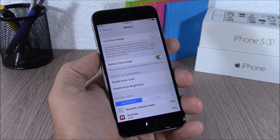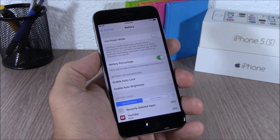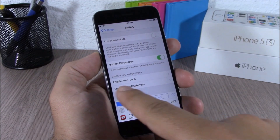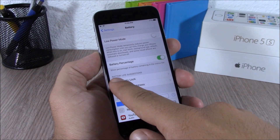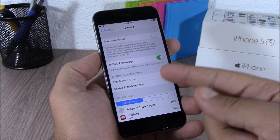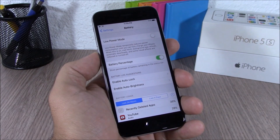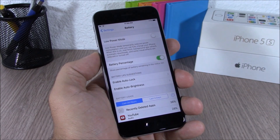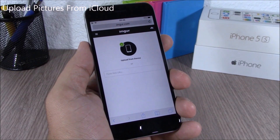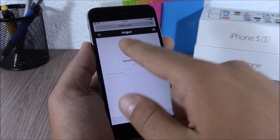When you go to Battery under Settings, iOS 9 will give you suggestions on how to save battery life on your iPhone. You can see here battery life suggestions such as enable auto lock and also enable auto brightness.